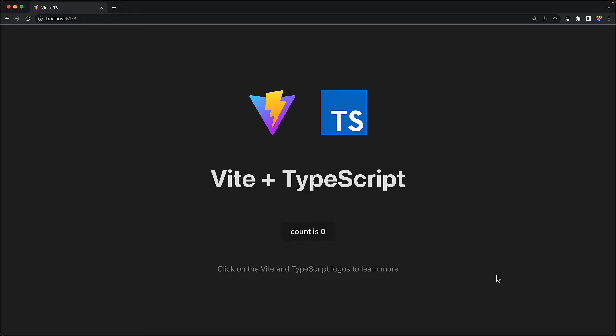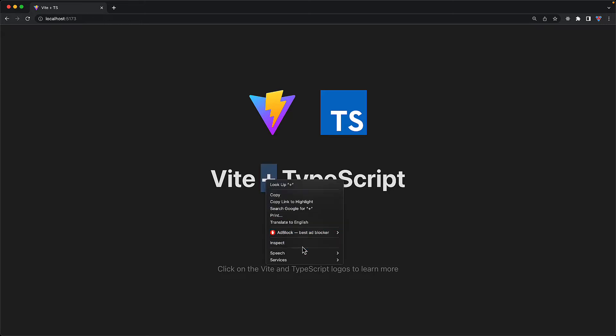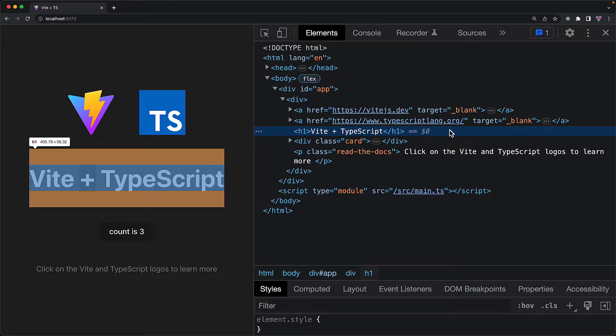If you open up this URL in the browser, here you can see this brand spanking new application that we just created. It has a simple heading and a simple counter. Now to ensure that our application continues to function as expected, we need to understand the generated HTML structure of our application. The heading that we are looking at is a simple h1 containing the text Vite plus TypeScript.